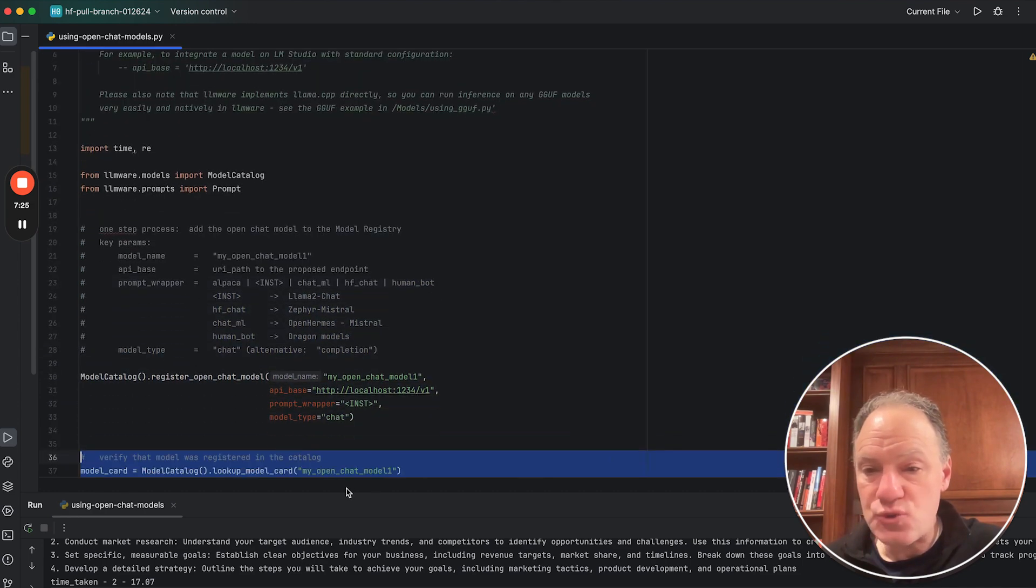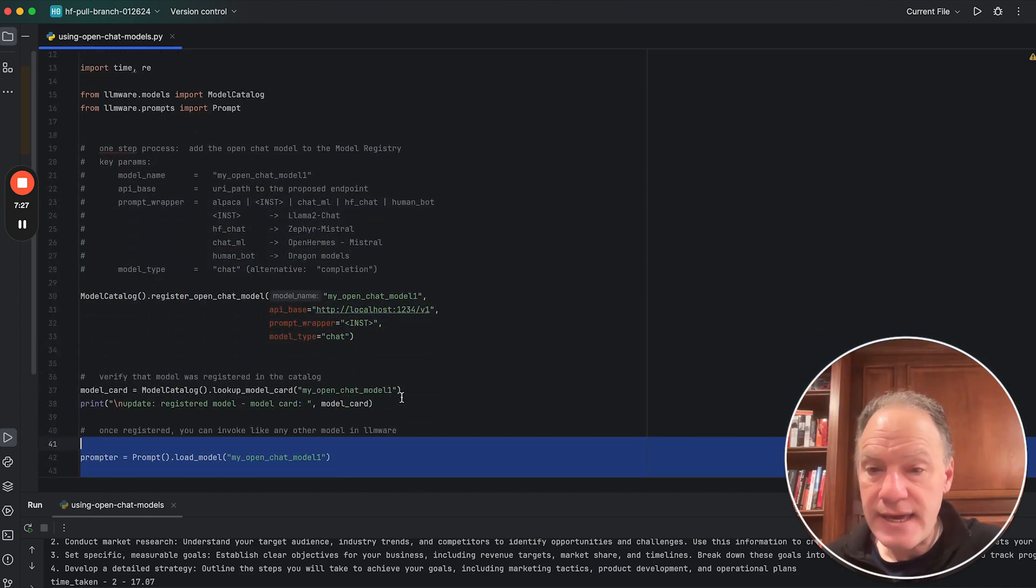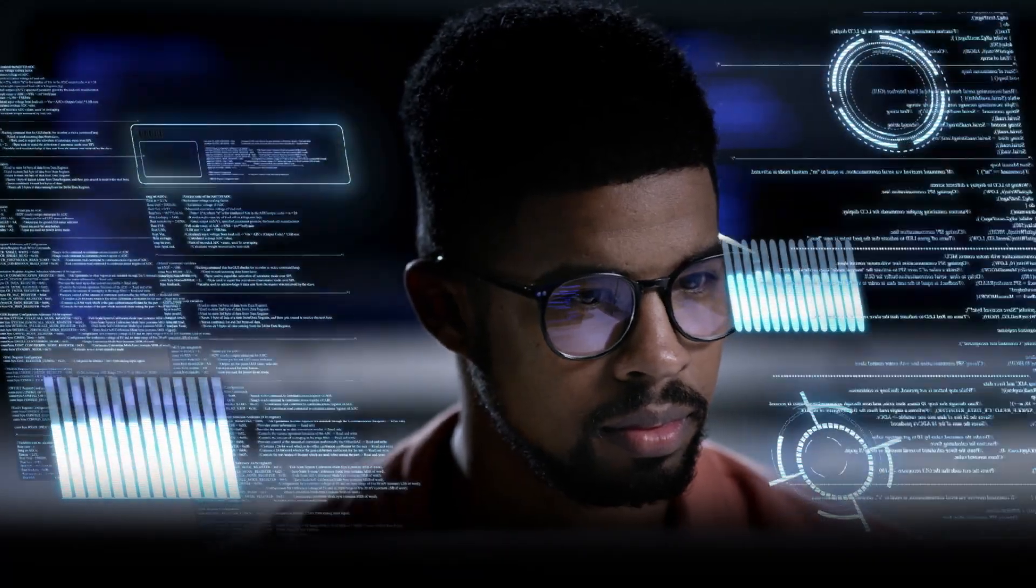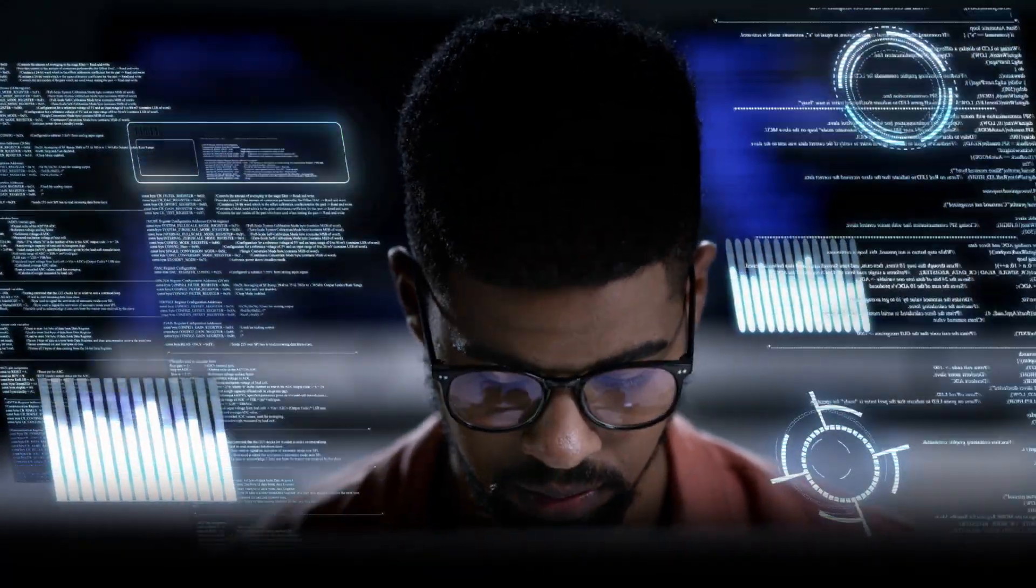So hopefully this gives you a nice simple recipe of how easy it is to start to connect these models. Really, it comes down to registering the model in the catalog. And then once you've done that, you can invoke this model like any other model just using its name.